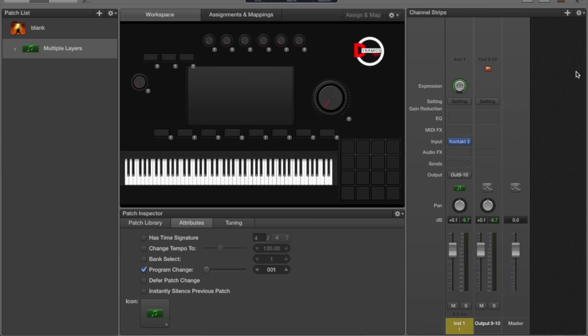Today we're going to be talking about how to run multiple layers inside of MainStage 3, the proper way to set it up, especially if you're using Kontakt 5 or Kontakt.